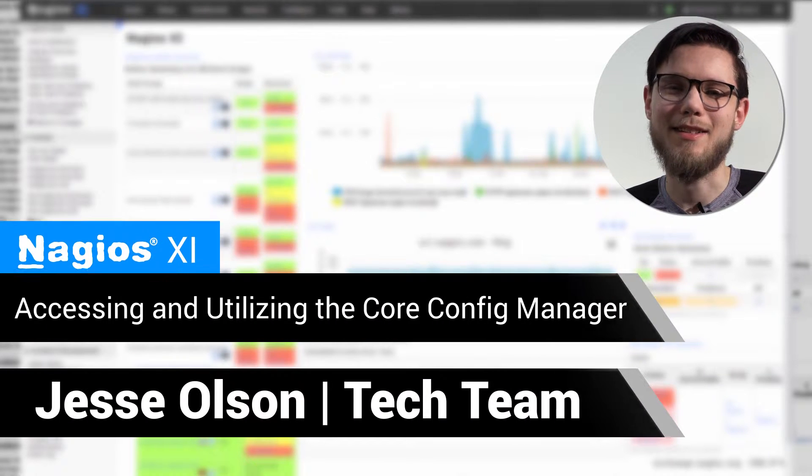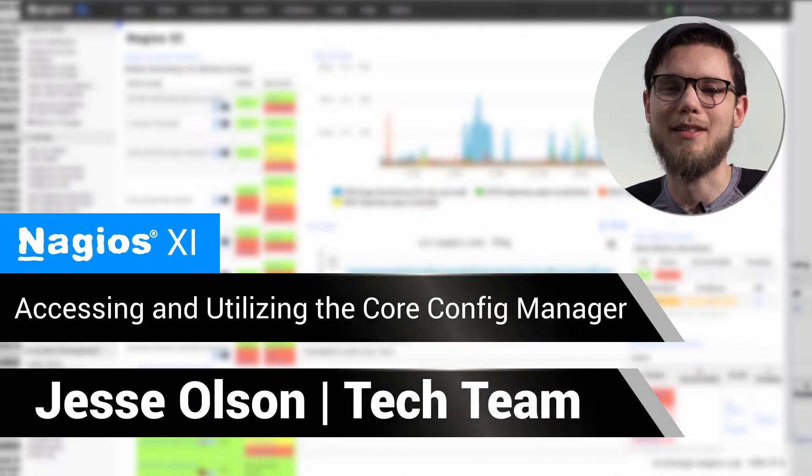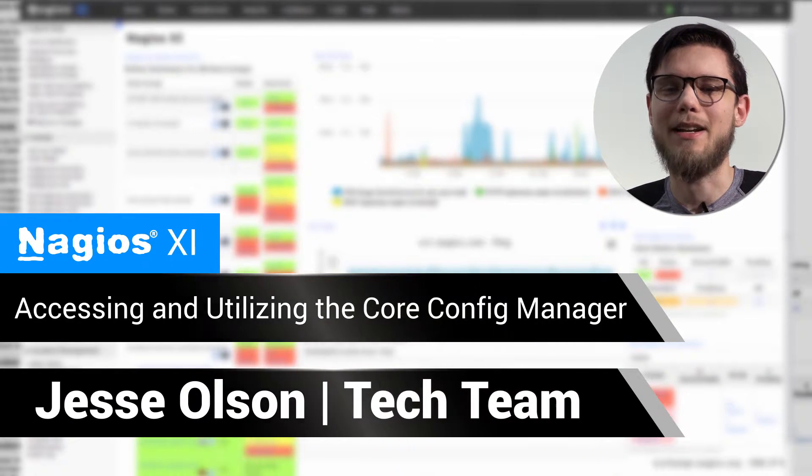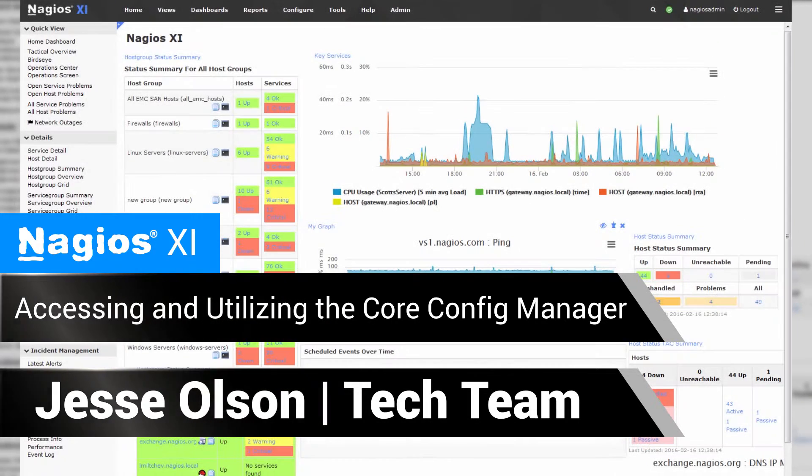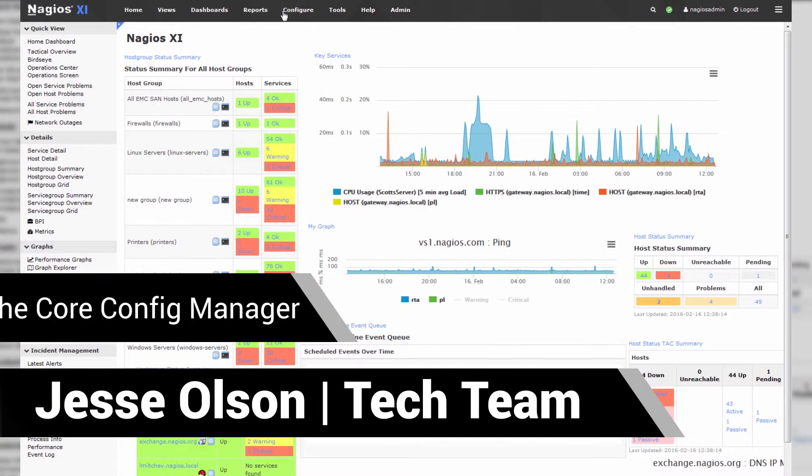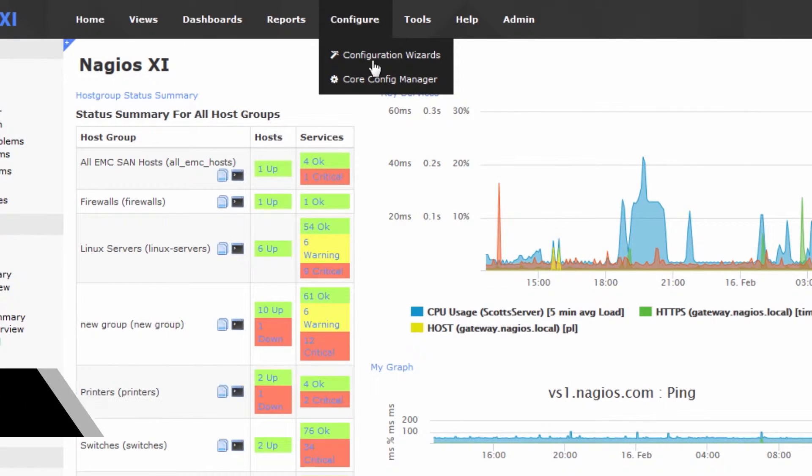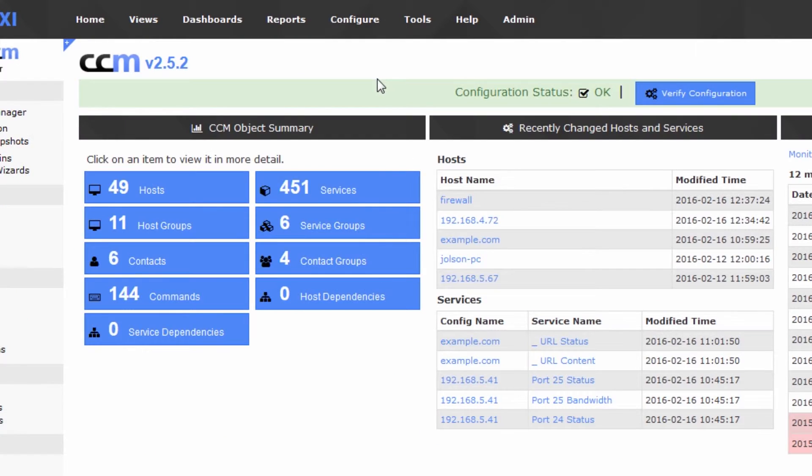Hi, my name is Jesse, and today we're going to learn how to access and utilize the Core Config Manager in Nagios XI. So first things first, we'll go to the Configure tab and click Core Config Manager.